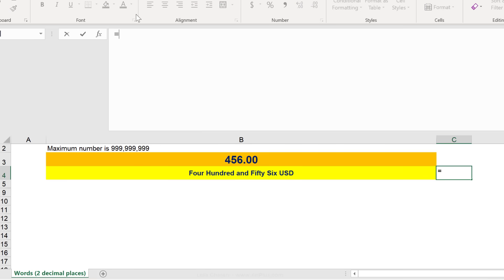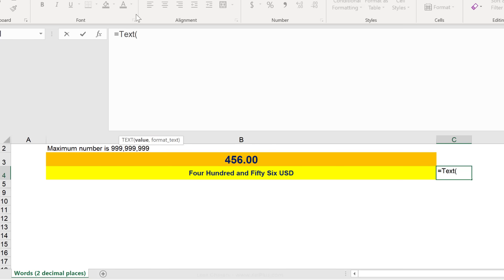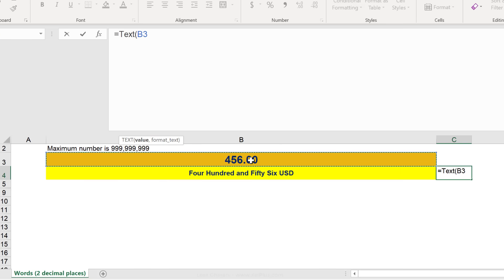The other function that we saw was the text function that was used. Why? Well, the text function works like this. We give it a value and then we can say how we want this text to be formatted.